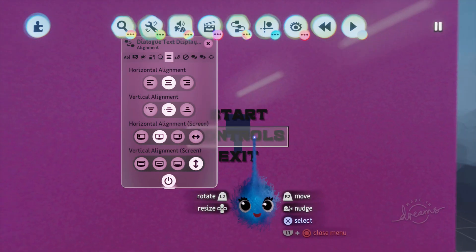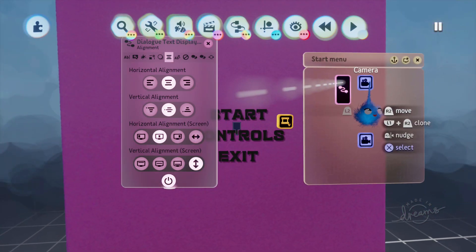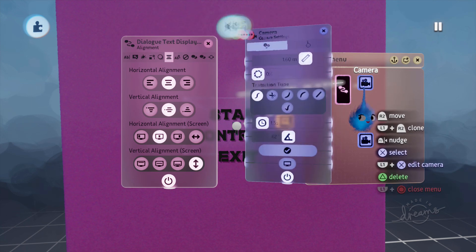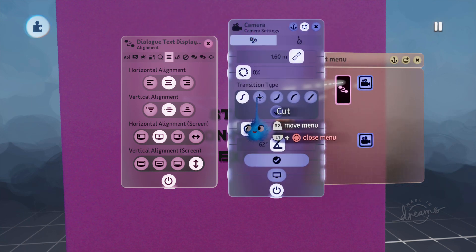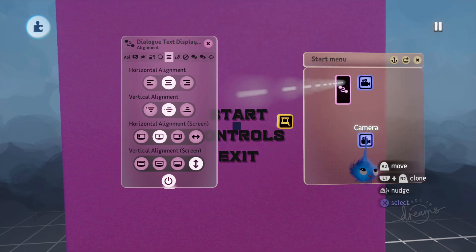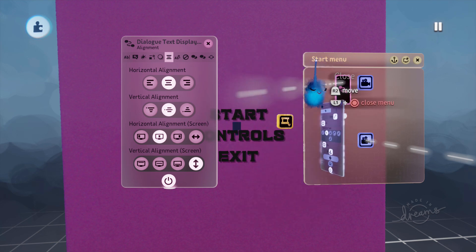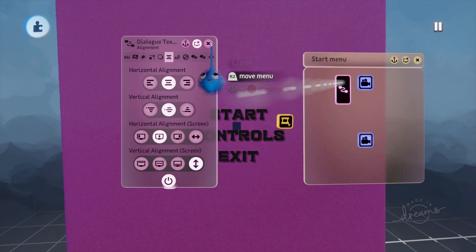Right, the cameras weren't quite right. So let's go back into our microchip camera, change it to a cut transition and this one, cut. There we go. That's what we want. Now we've got to think about wiring up our selection.